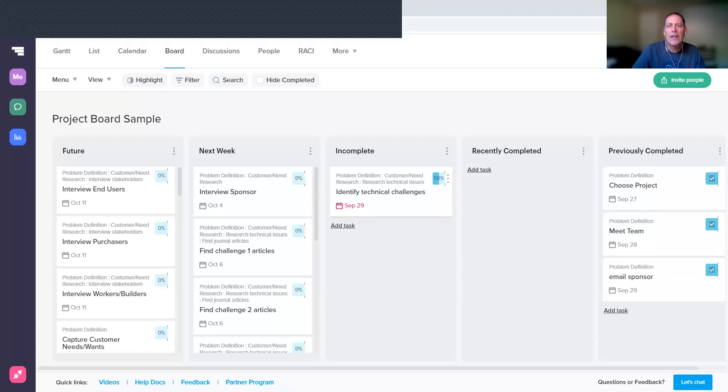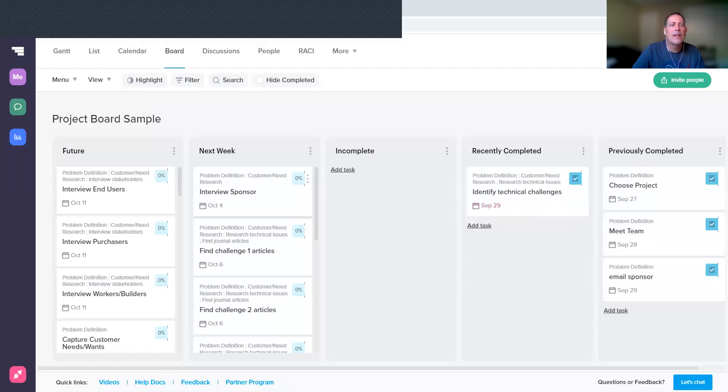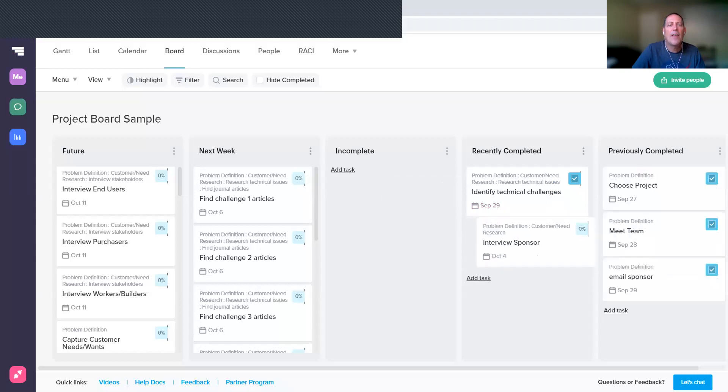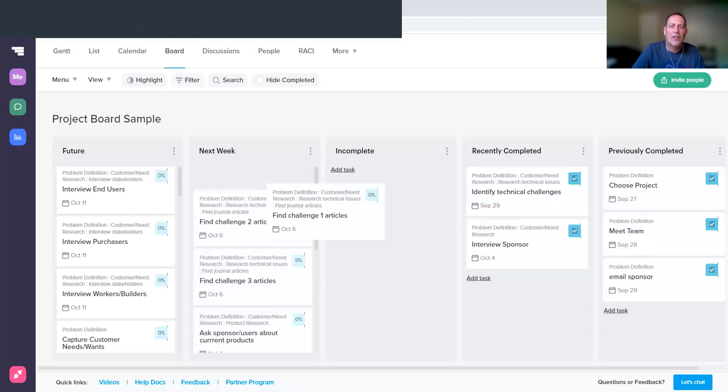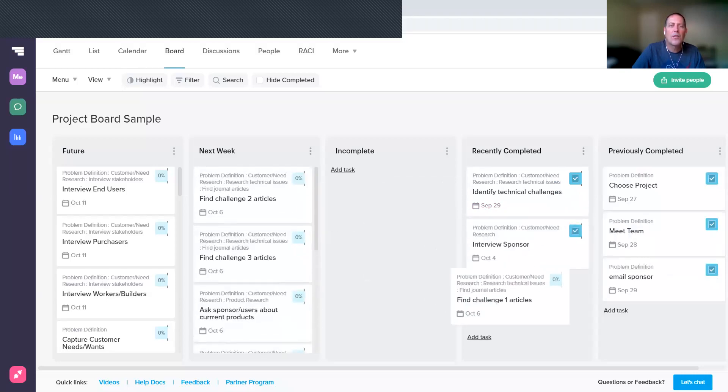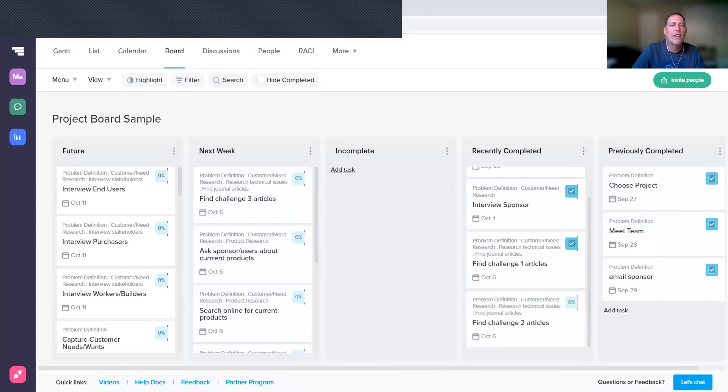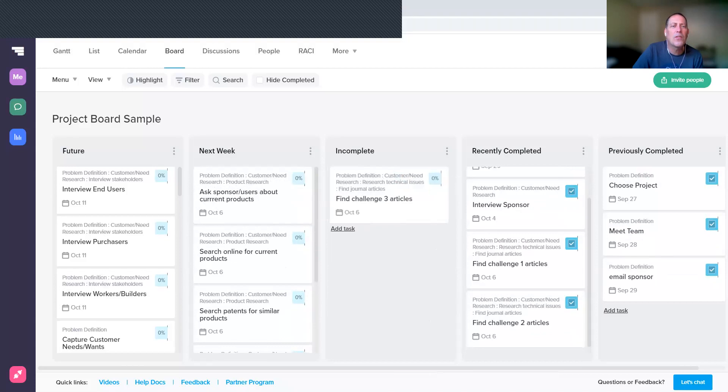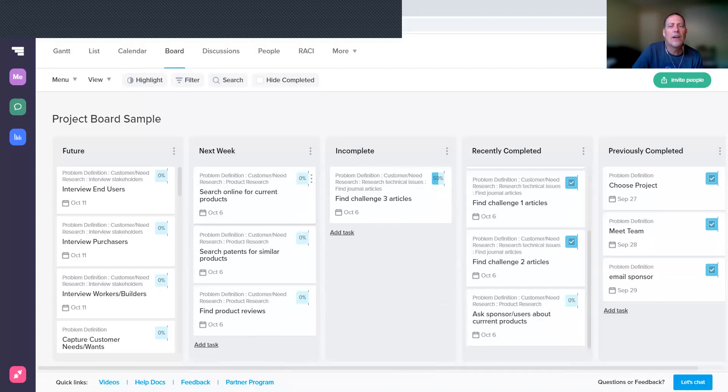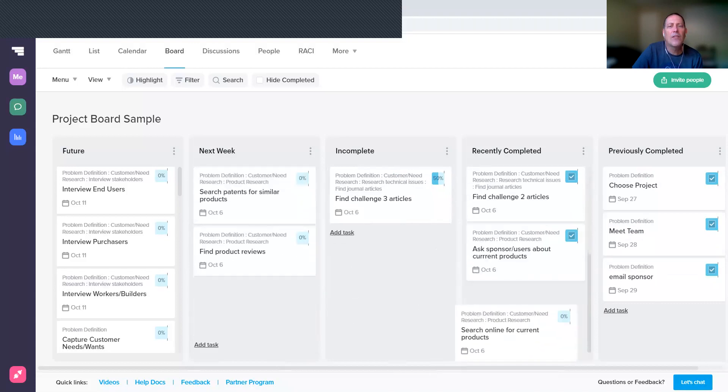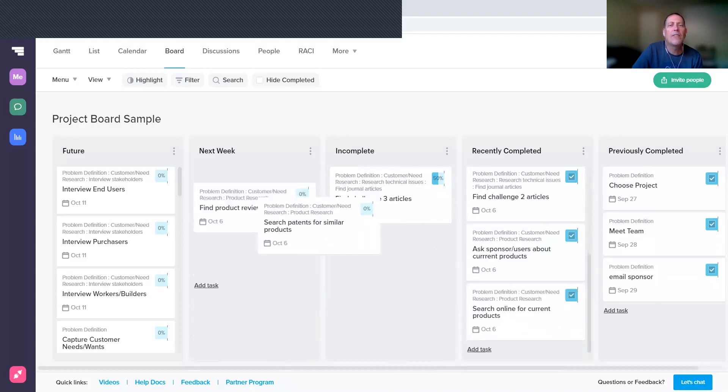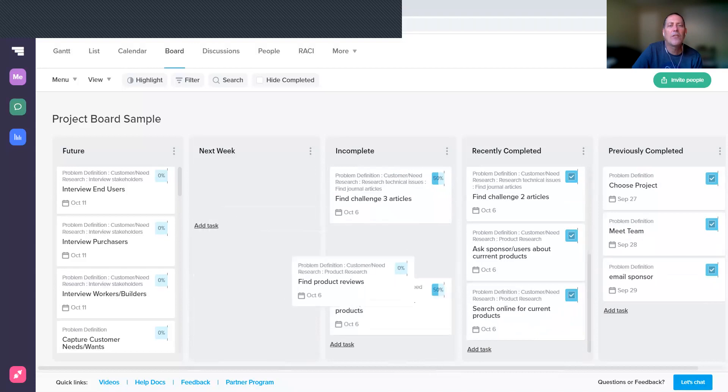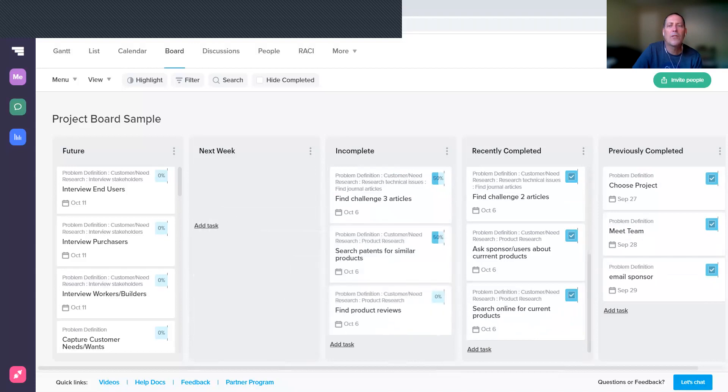This incomplete item, if it's still incomplete, you're going to leave it there. If you have completed it, you move it over to Recently Completed. And then you look at the things that you had planned for this coming week—interviewing your sponsor, let's say you have done that, finding articles related to your first technical challenge, and let's say you've done the second technical challenge but not the third, that moves to Incomplete. You've asked the sponsor about some current products, you've done online searches for products, you haven't finished your patent searching, and you have not finished your product reviews.